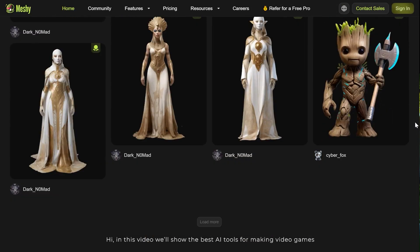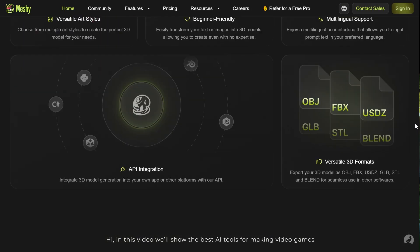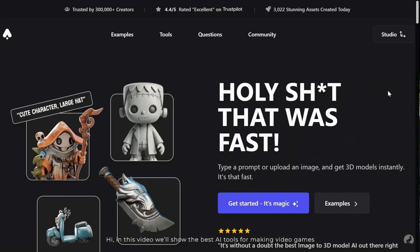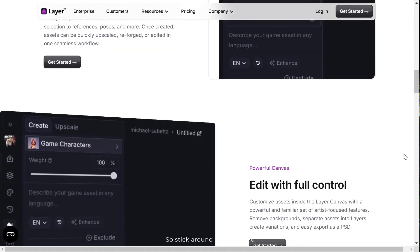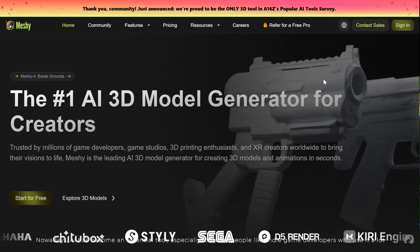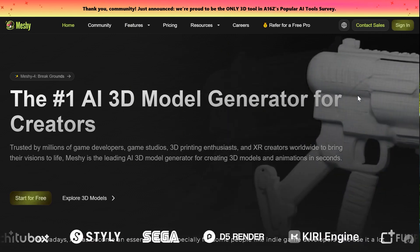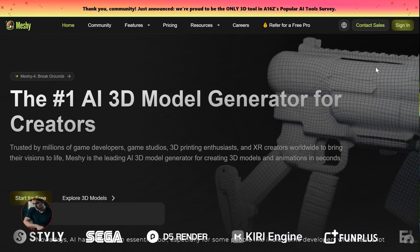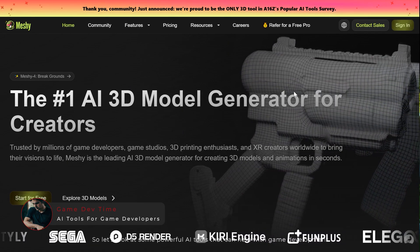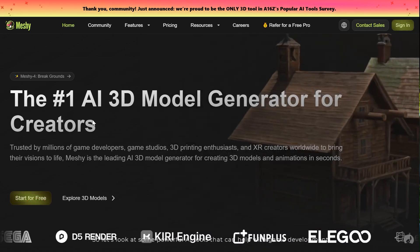In this video we'll show the best AI tools for making video games, so stick around until the end. Nowadays AI has become an essential tool, especially for indie game developers who use it a lot. Let's look at some powerful AI tools that can help with game development.